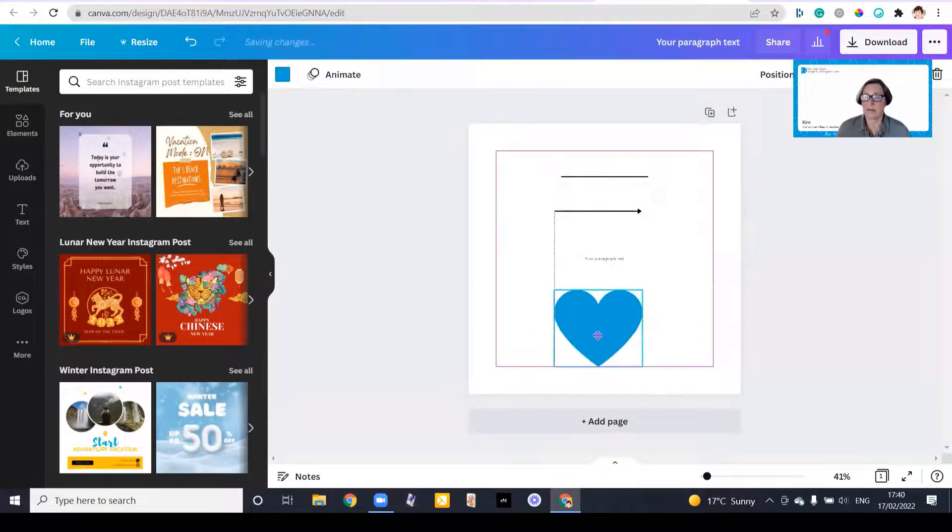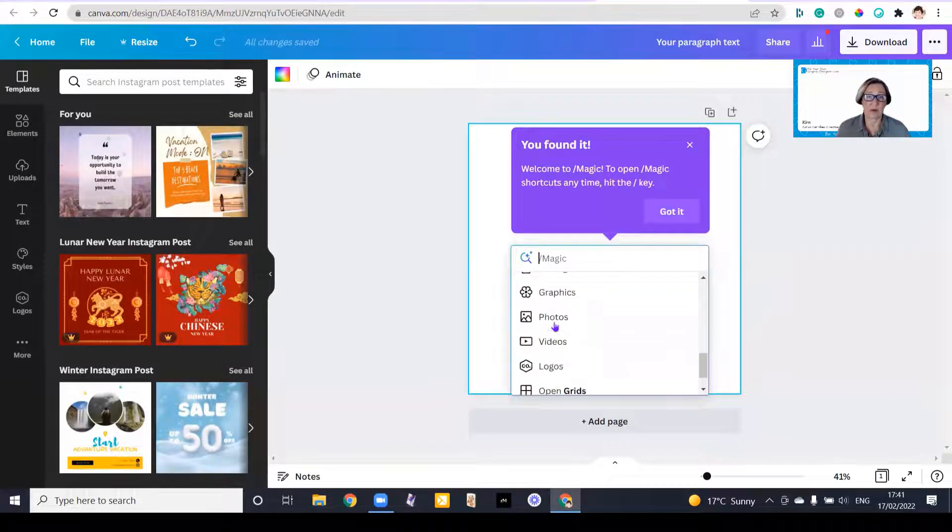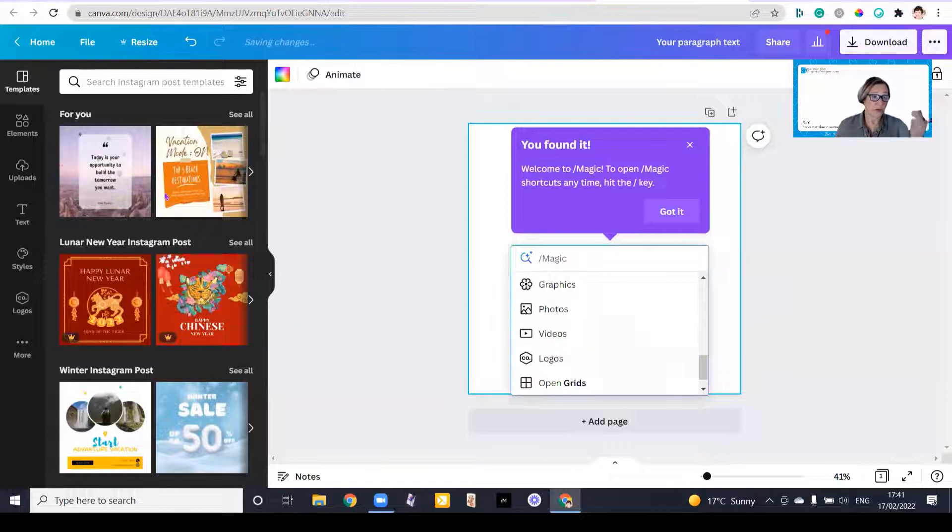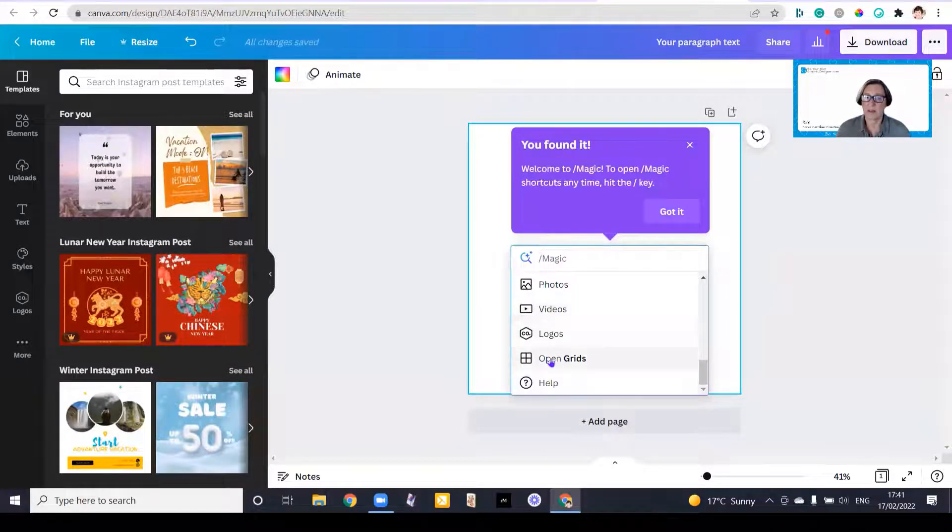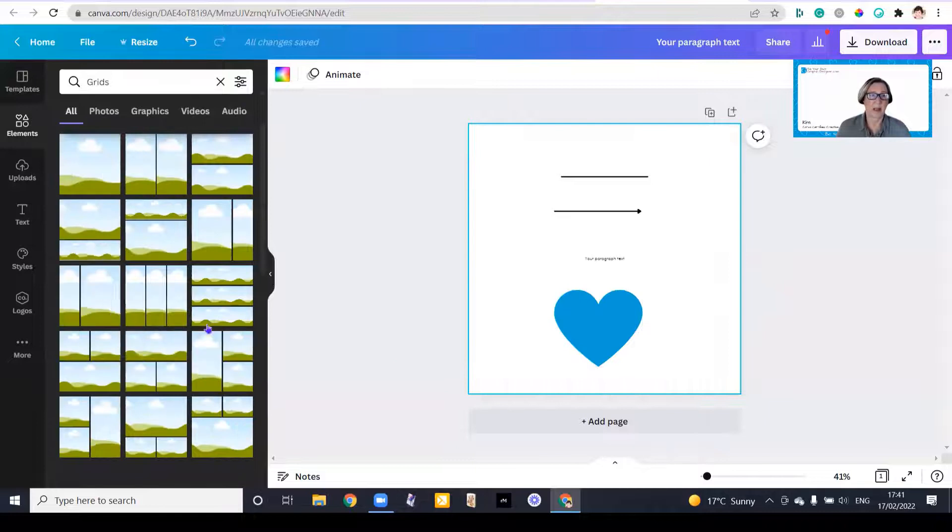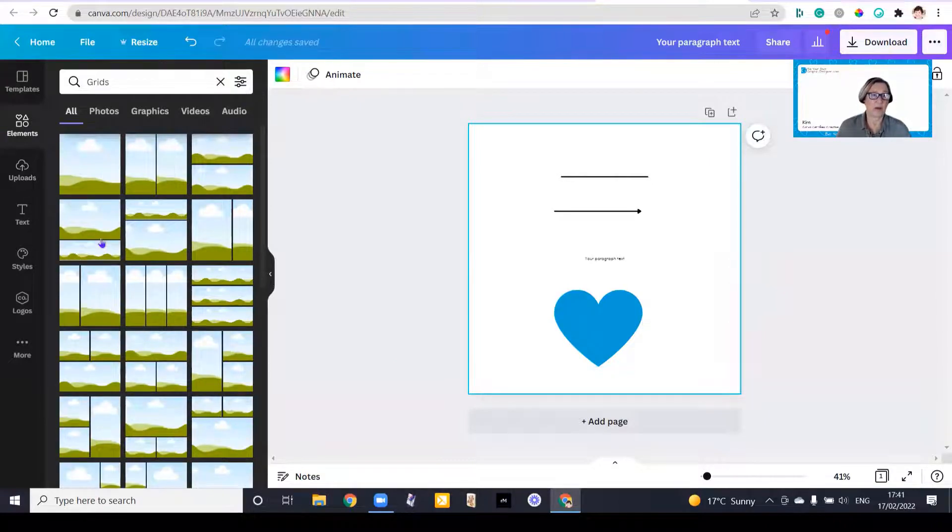It's very easy to use. You can find whatever you want, which you usually have to go searching for down the side. So you can open the grids, and then open up all the grids on the left hand side here.